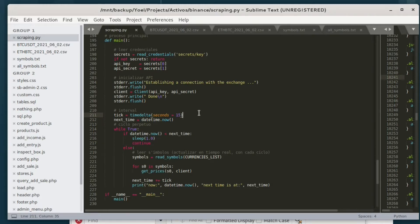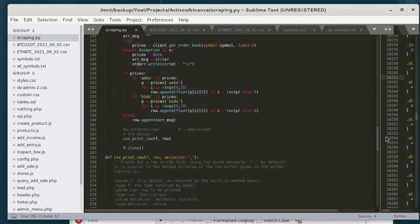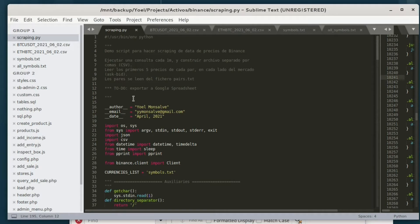This particular code was written in Python, and for its demonstration we see it running in a Linux environment. However, it can be perfectly run on Windows, or even configured to run over private servers.